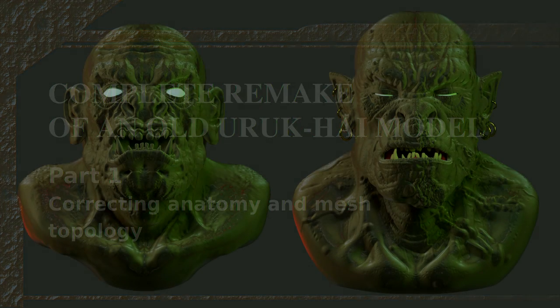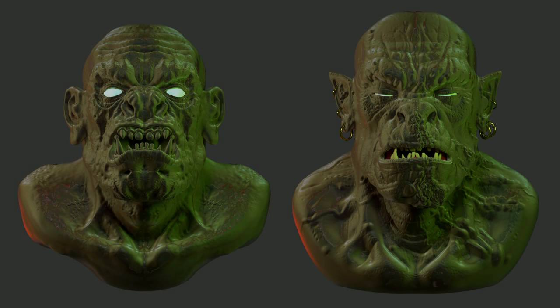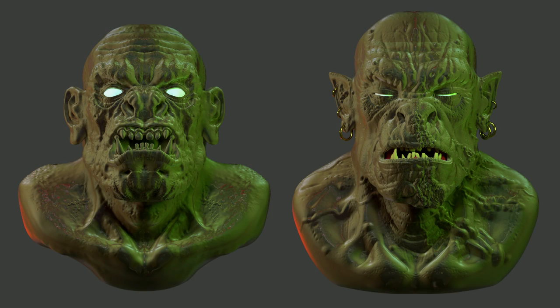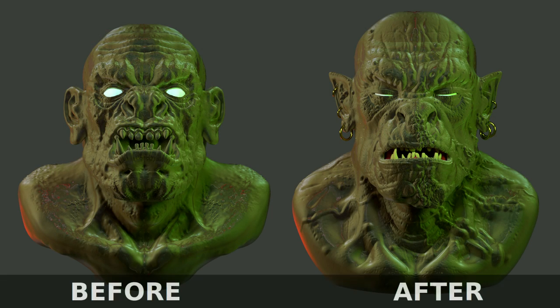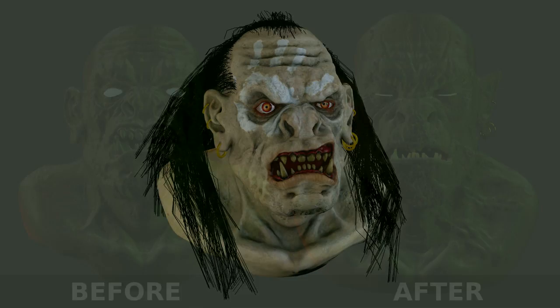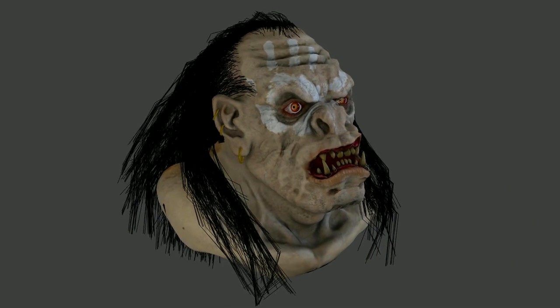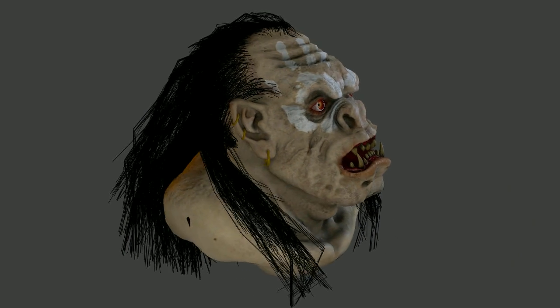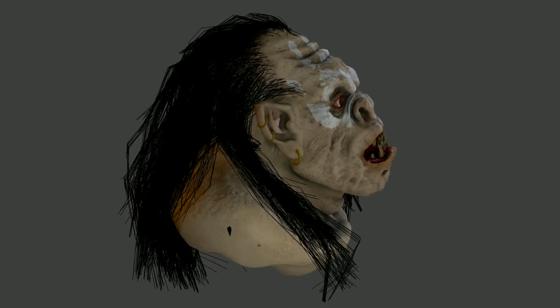Today I want to share with you the process of updating an old model I found. This is going to be the first video in a new series I'm making about giving a facelift to all the newbie models.